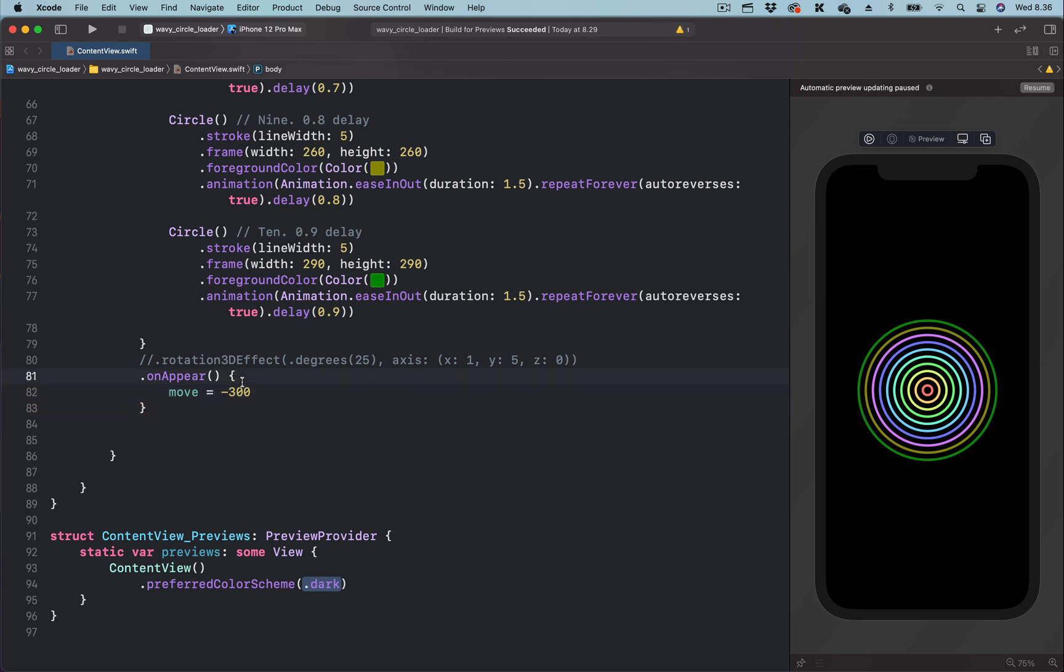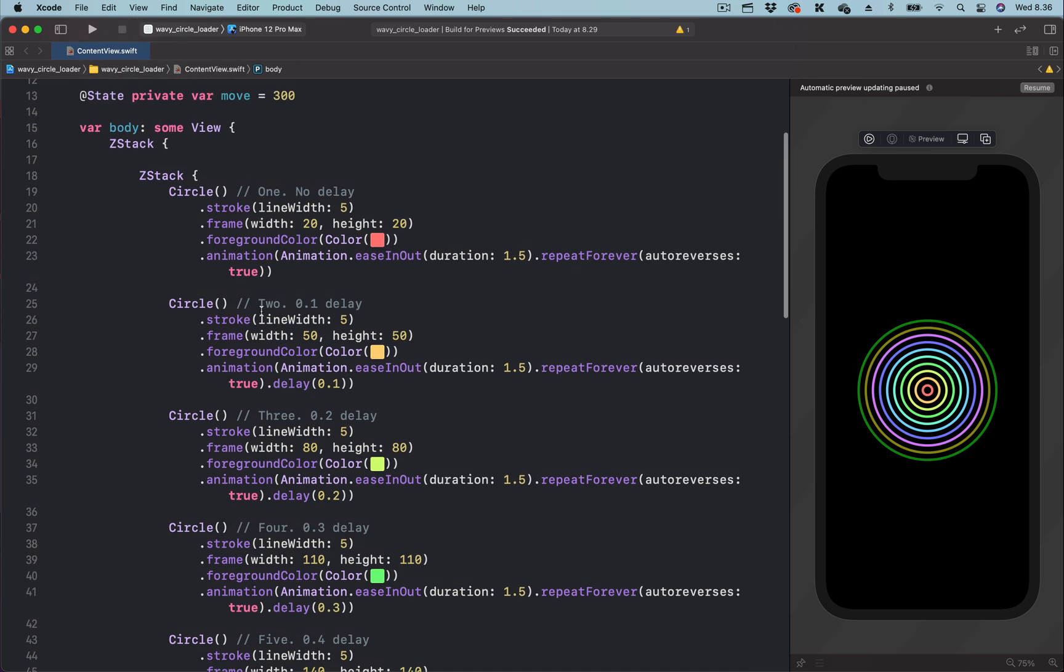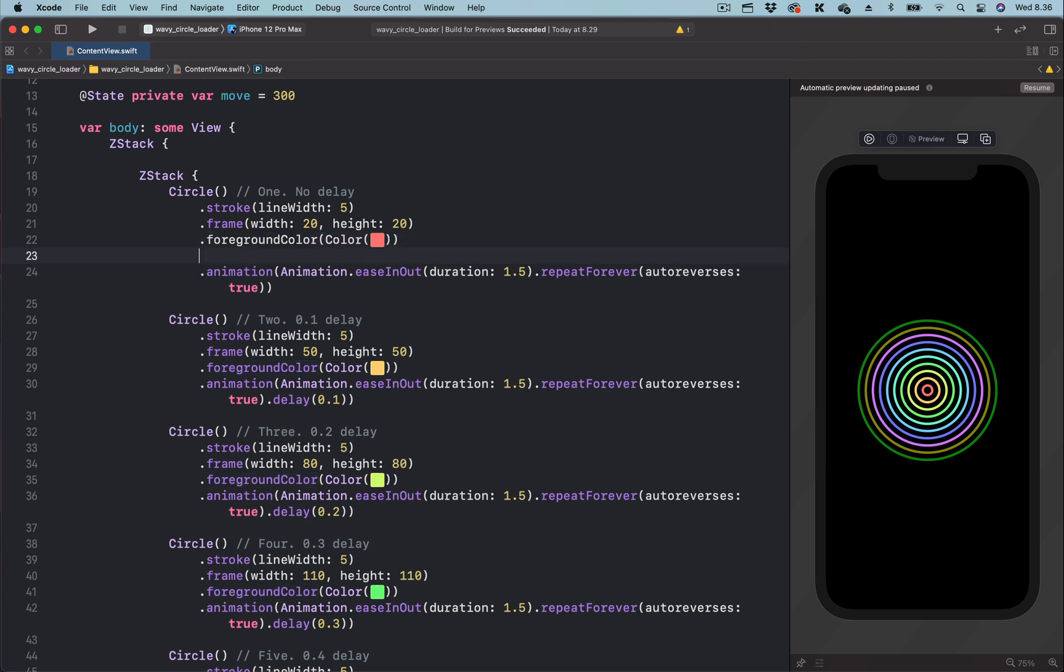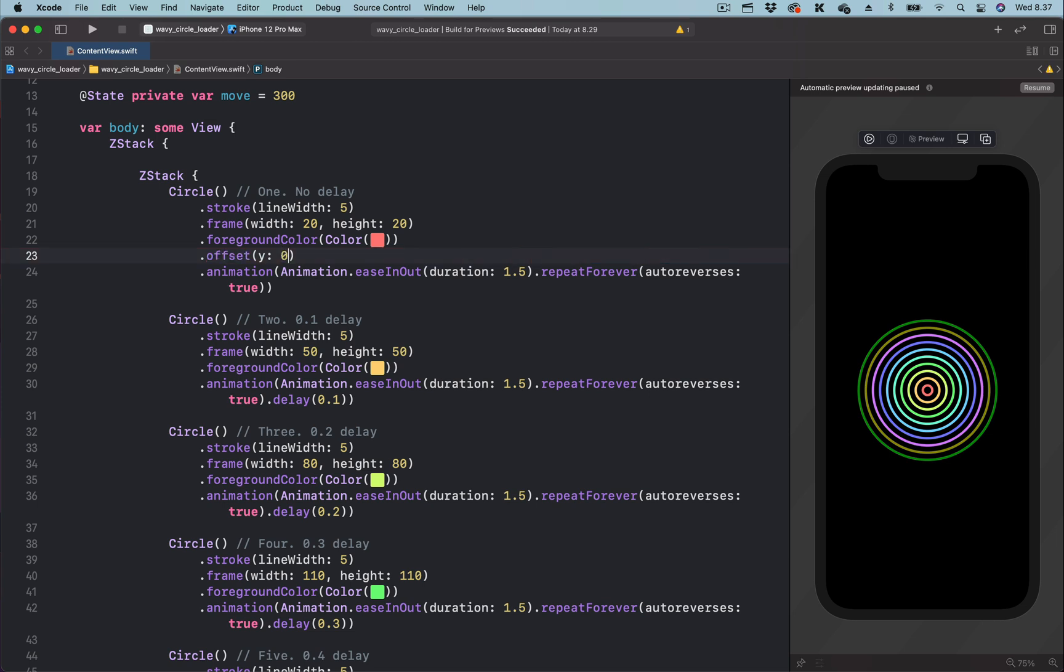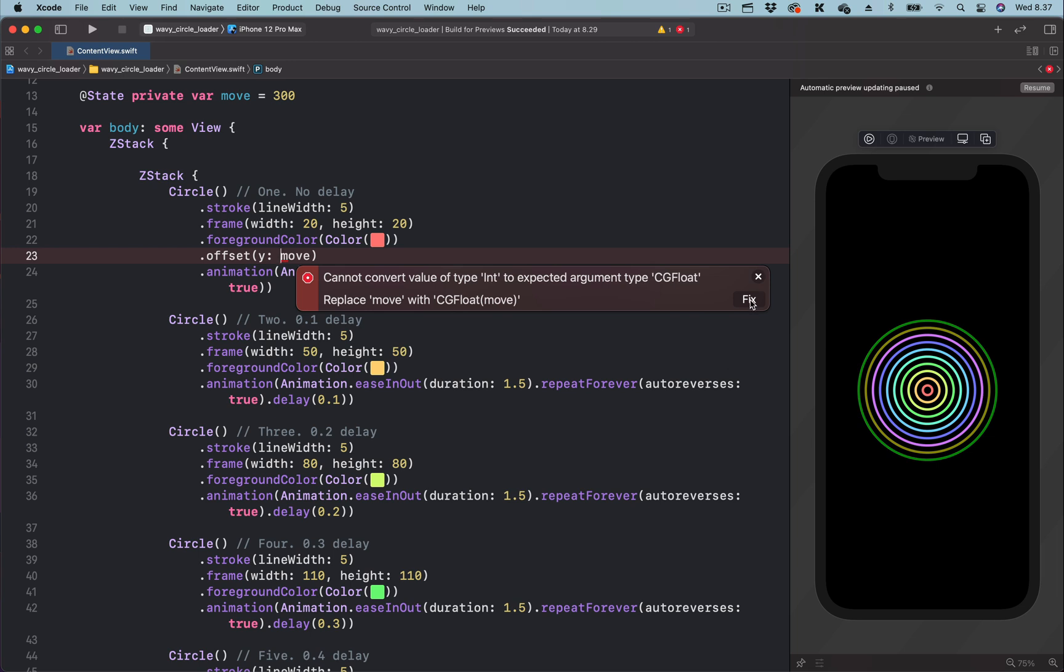We are going to create a position animation using the offset. So we use the state variable to animate the y coordinate of the offset. Let's copy the variable and choose one of the circles. Let's select the first one. After the foreground modifier, we are going to add the offset modifier. We are just interested in the y coordinate of the offset. Let's set it to zero. We are going to use the variable we created to animate between the initial and the final states. So let's remove the value and paste the state variable. We now get a warning. By clicking here, we can fix it.